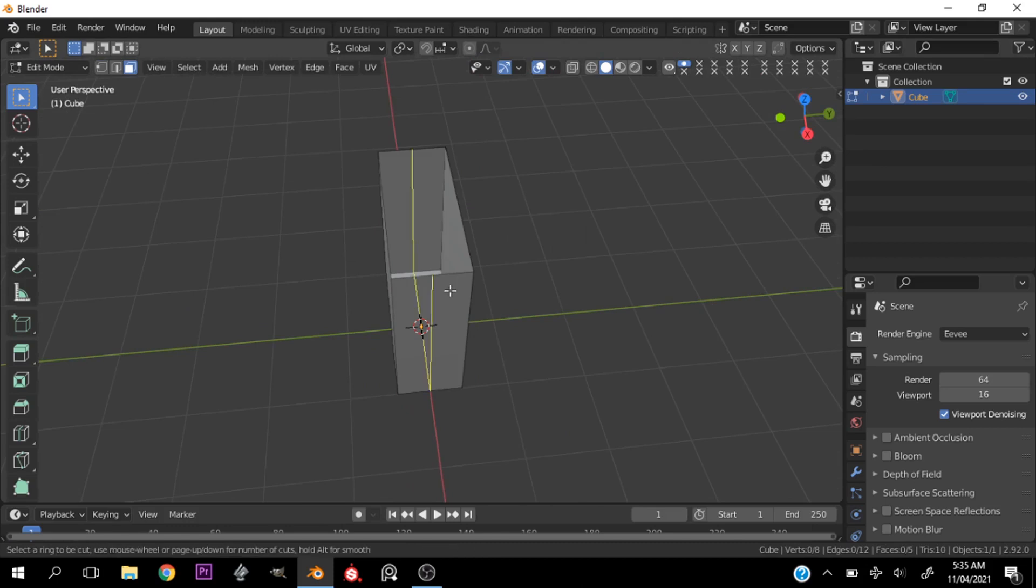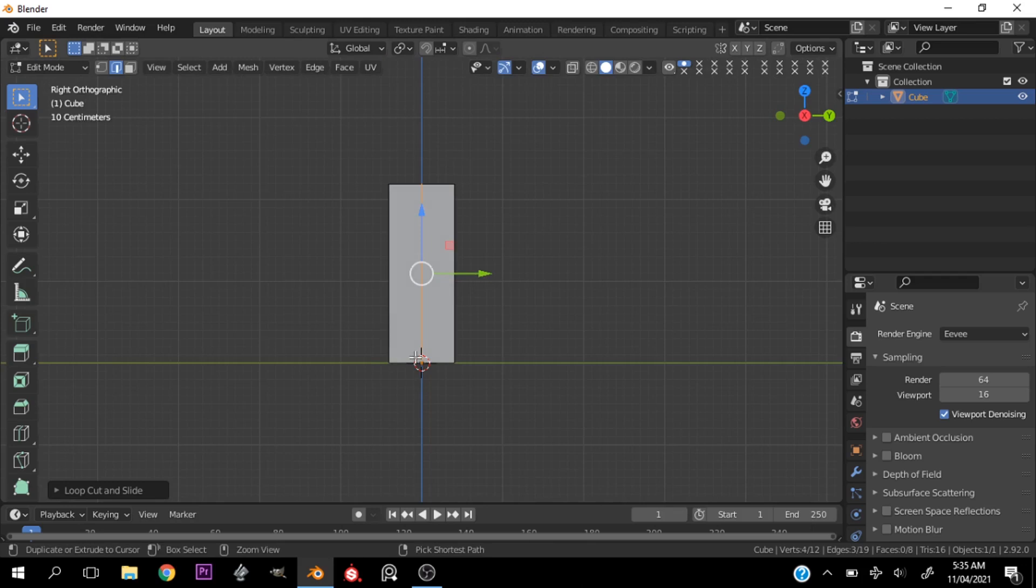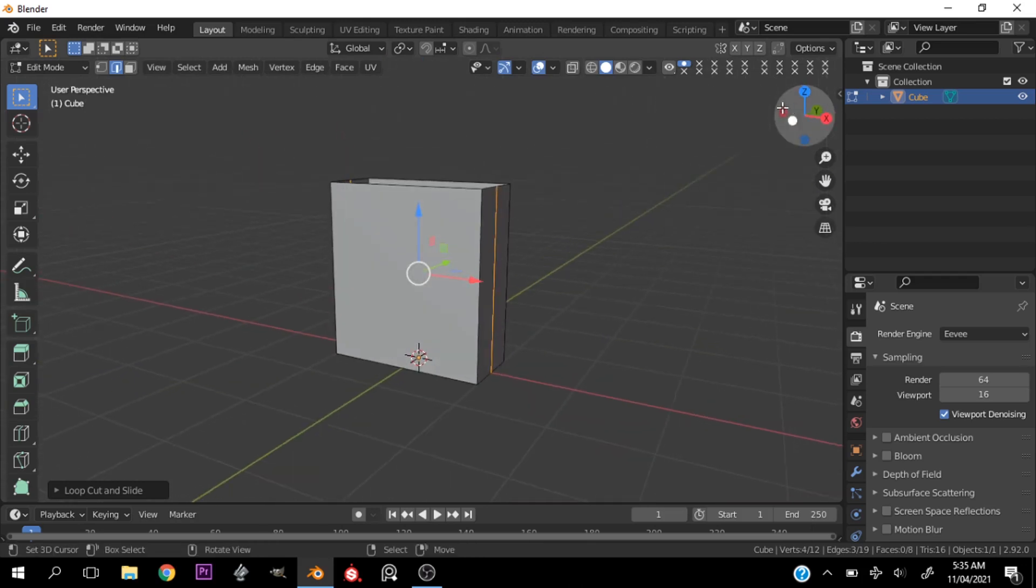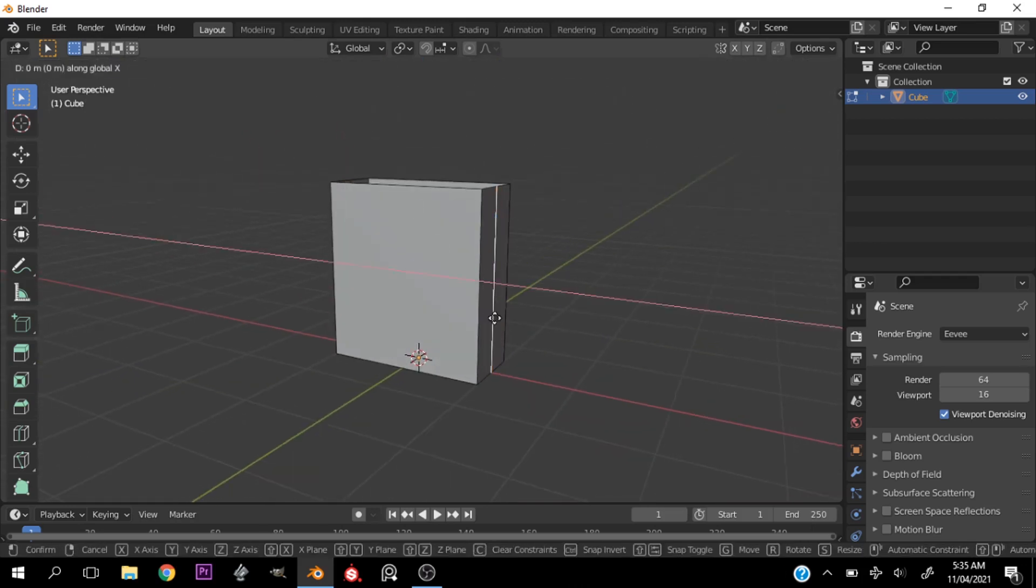Then I add a loop cut by the sides, and you can see that this adds that paper bag feel.